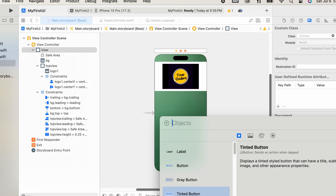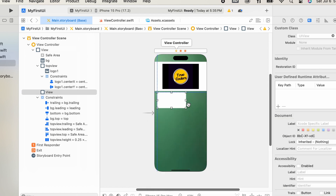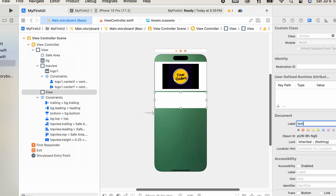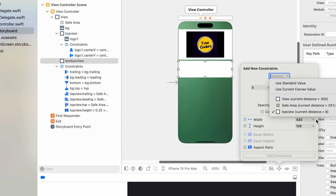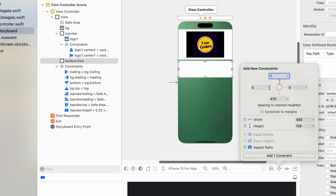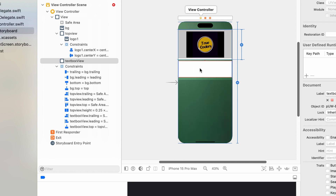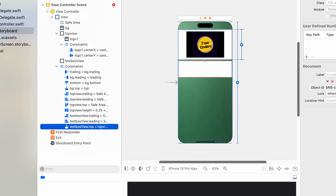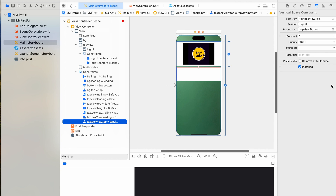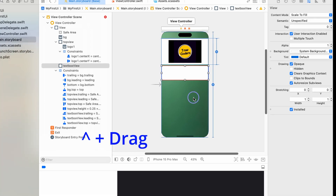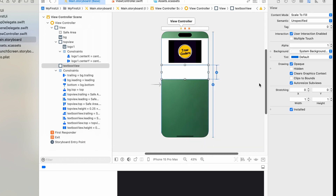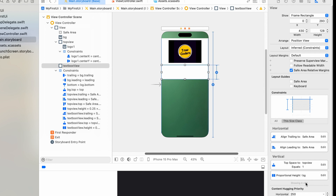Add another view to contain two text fields. Add a label to that view. Set constraints for the new view — set the top constraint to 1 from the top view, and set the left and right constraints to 0 from the safe area. Then Ctrl-drag to set the height as a percentage. Select equal heights, edit the proportional height, and change the multiplier to 0.30, which is 30% of the total height.